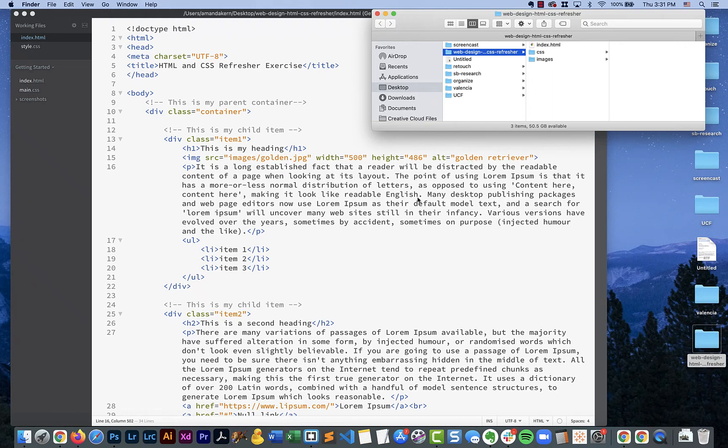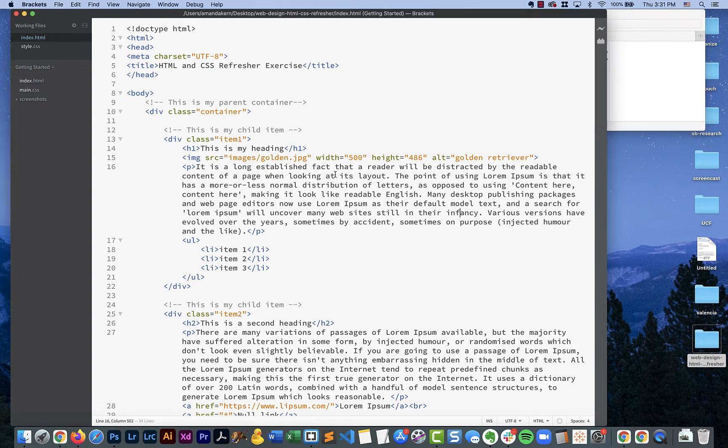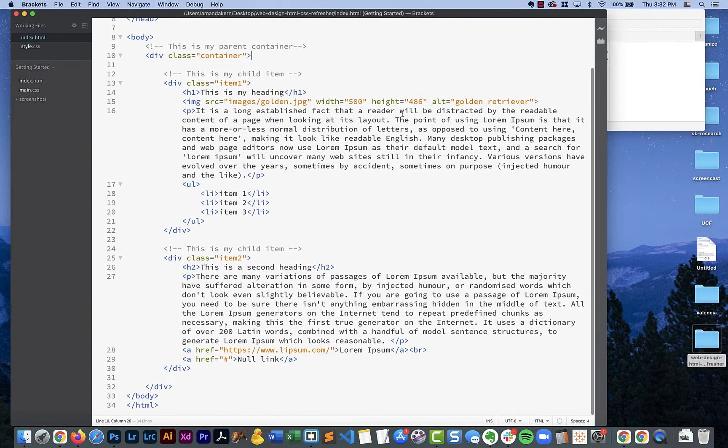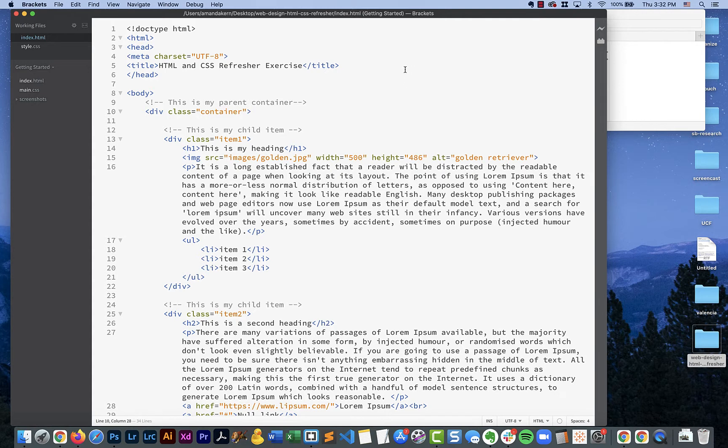Alright, so this is part two of our HTML and CSS refresher. In the first part, we overviewed and implemented the HTML, which is the structure of our page. And in this video, we're going to cover the CSS and the things that will help bring the page together. So at this point, we do have all those core HTML elements that are already coded. So you do want to make sure you've watched part one first. Alright, so if you're on this part, we are ready to start implementing CSS.